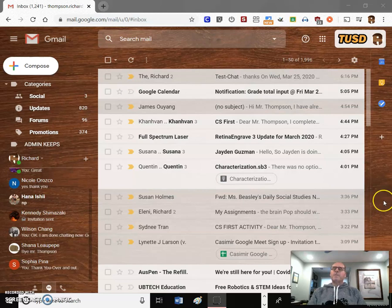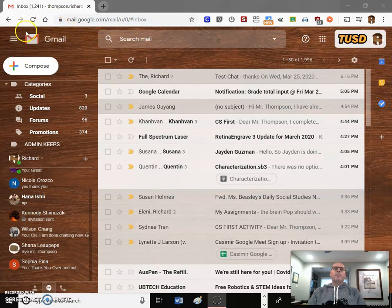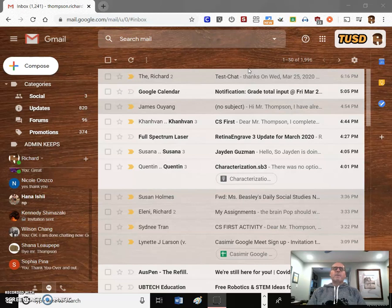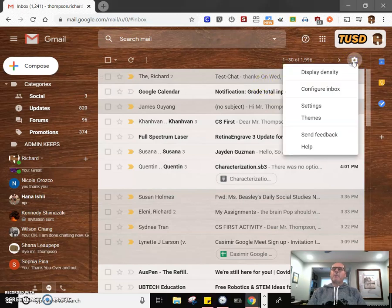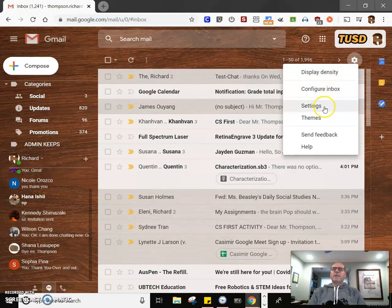The first thing that you need to do to activate this is go ahead and open up your Gmail window. That's the easiest way to do this. And then once the Gmail window is open, go to the gear, which is your settings button. Go down to settings.